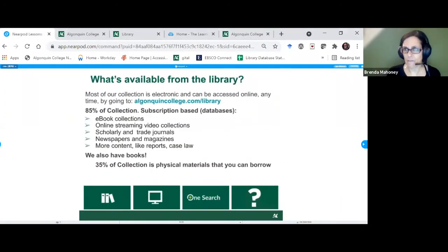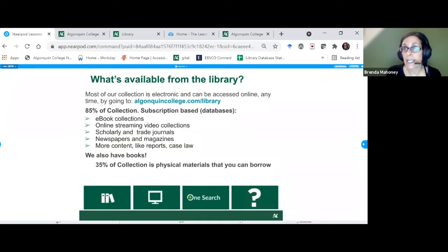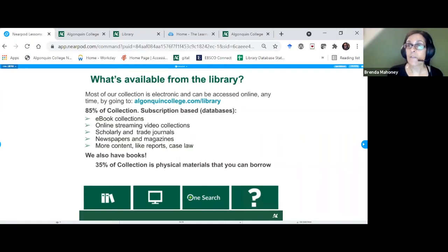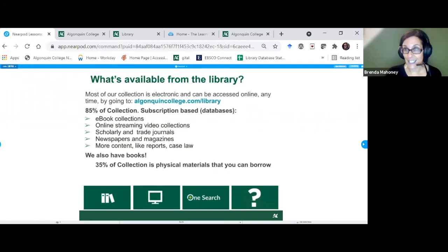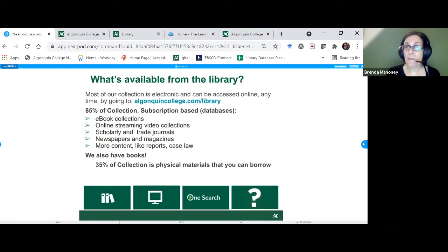So how does the library work? Most of our collection for those working at a distance is online — 85% of our collection is online materials from different databases, providers, and vendors that we license for Algonquin College students. This includes ebooks, online video tutorials, scholarly and trade journals, newspapers, magazines, and specialized content like statistics, case law, and business reports.